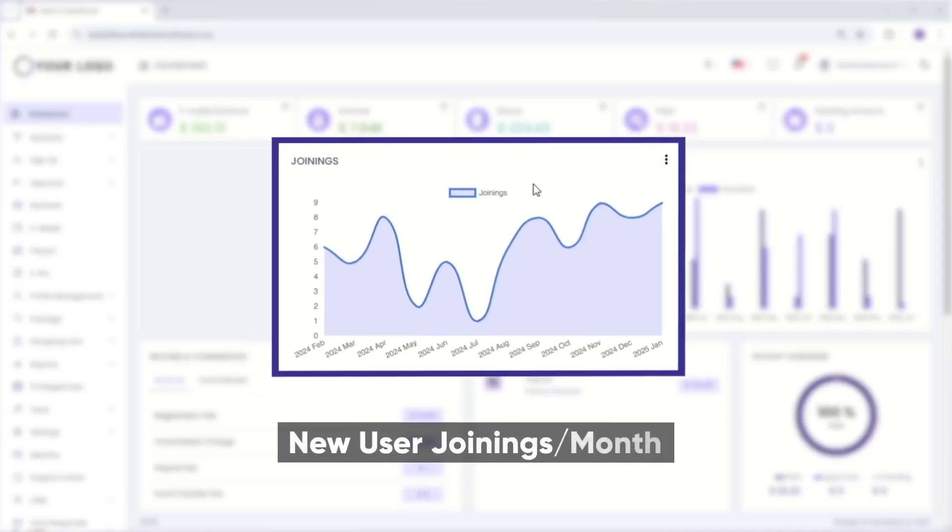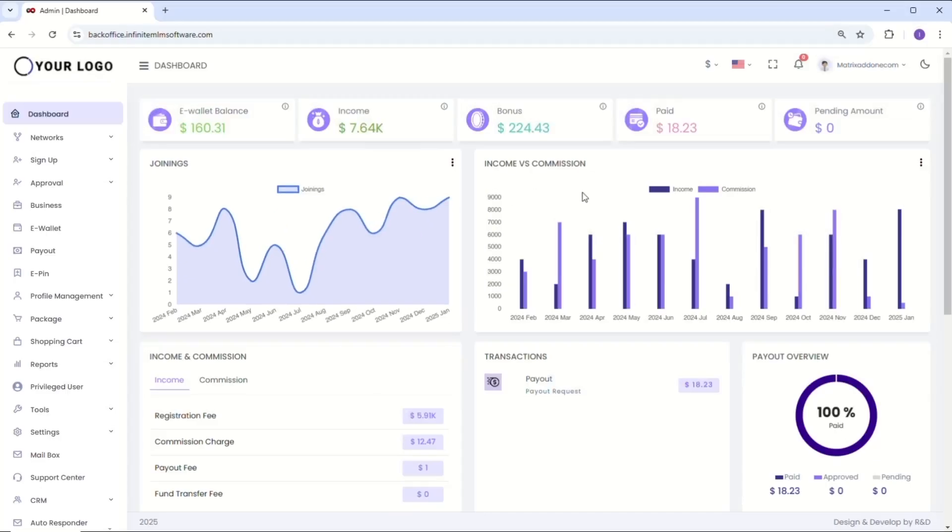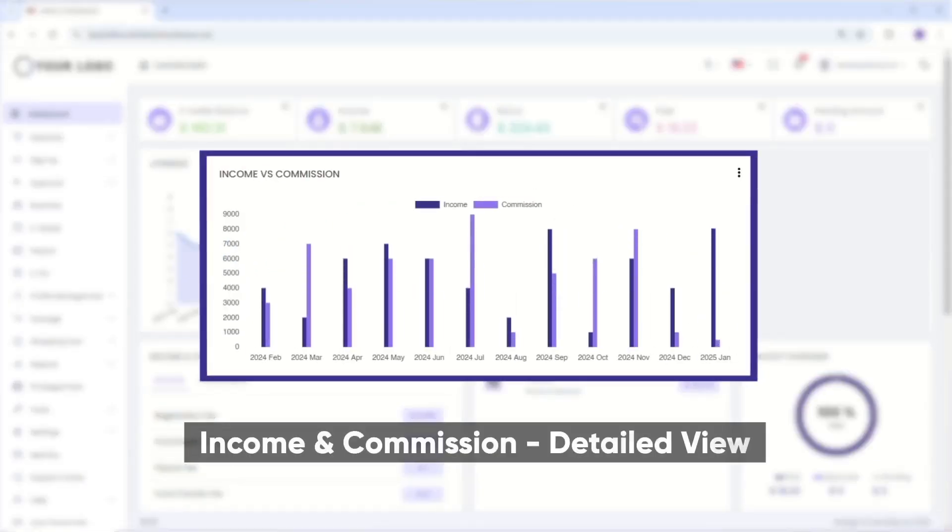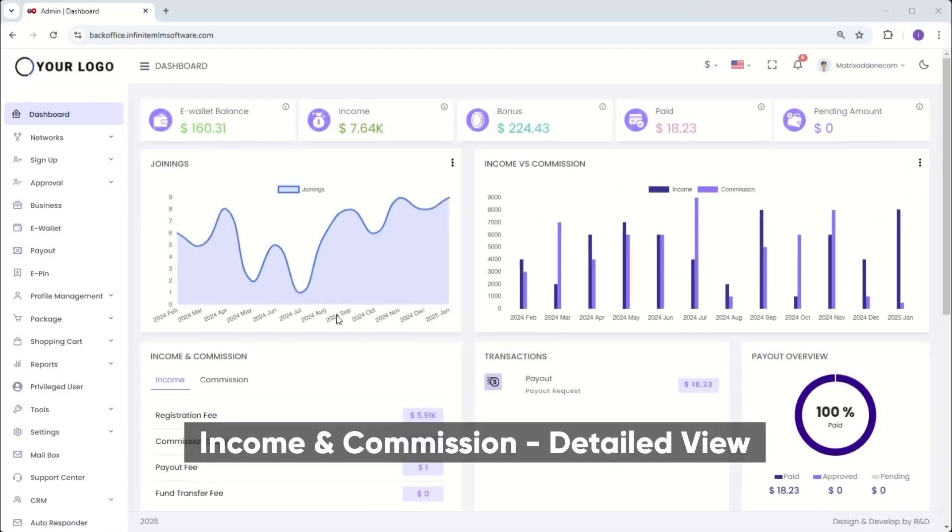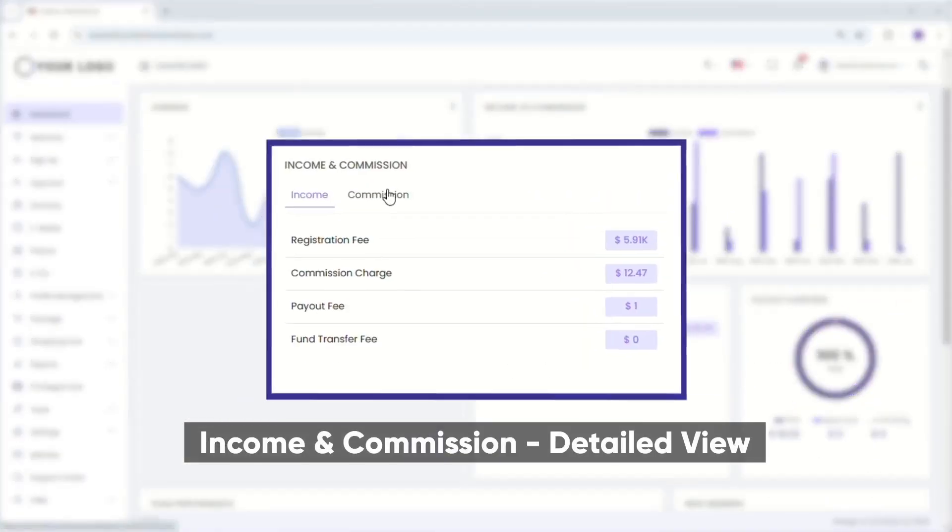Moving ahead, we have the joining section, where you can track new user registrations in your network in real time. Here, you can see the details of income and commission per month, allowing you to assess the overall profitability of your network.